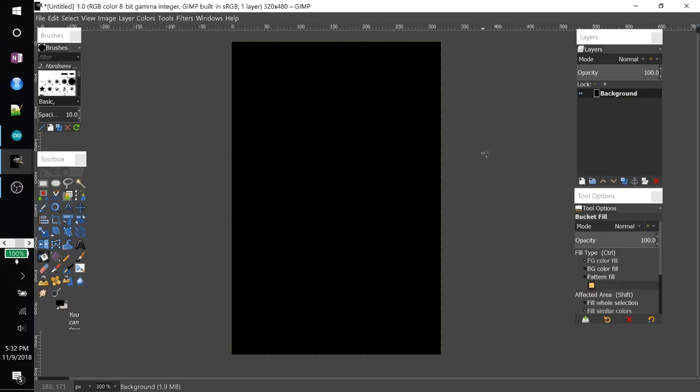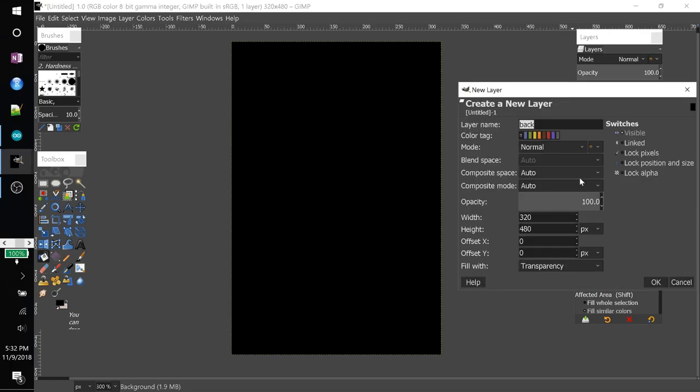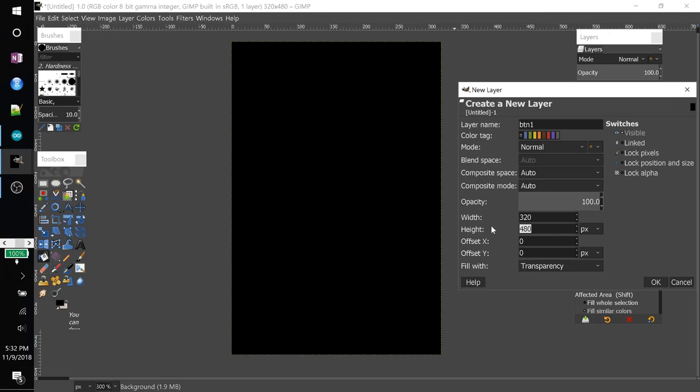So let's start by making a nice, simple looking button. So I'm going to create a new layer. I'm going to call it button 1. And the width, I'll leave it the full width of the display. But for the height, I like to keep a button size of 85. I think that works well for this size screen. Of course, you can change this to whatever button size you want.